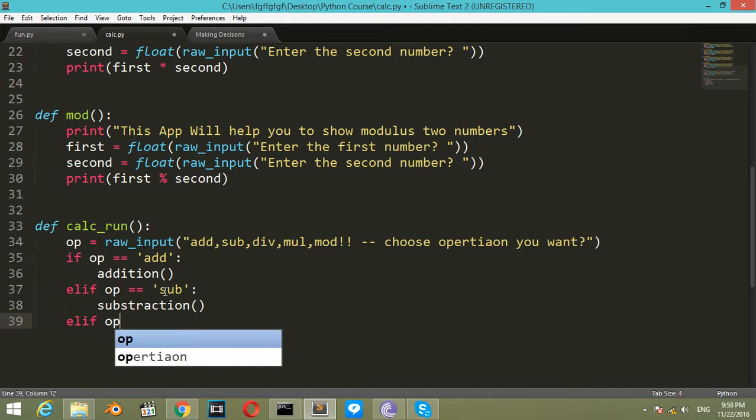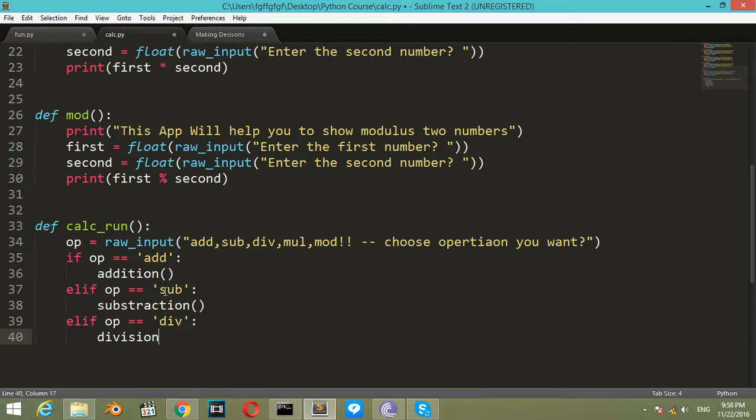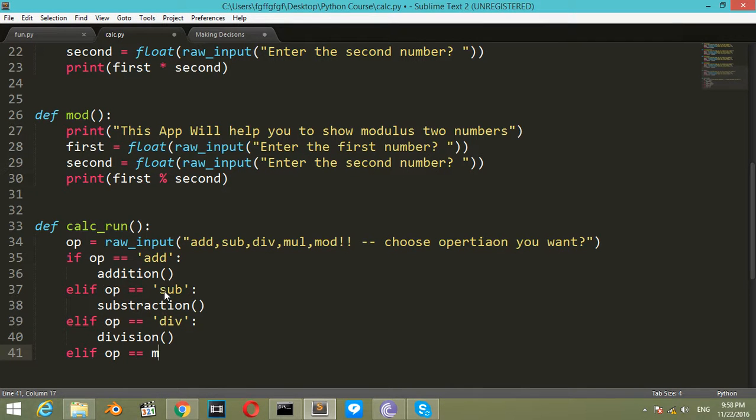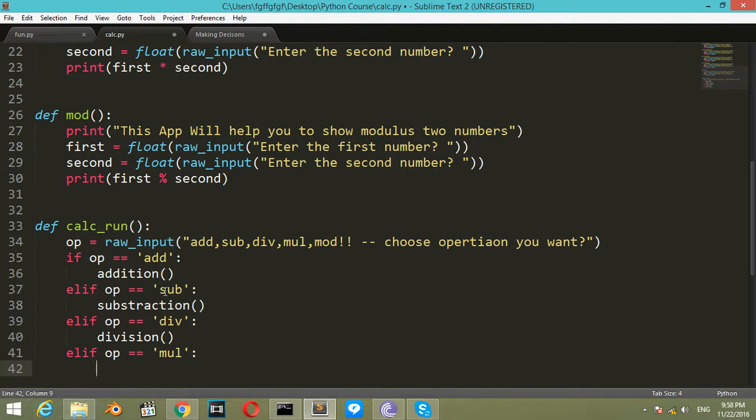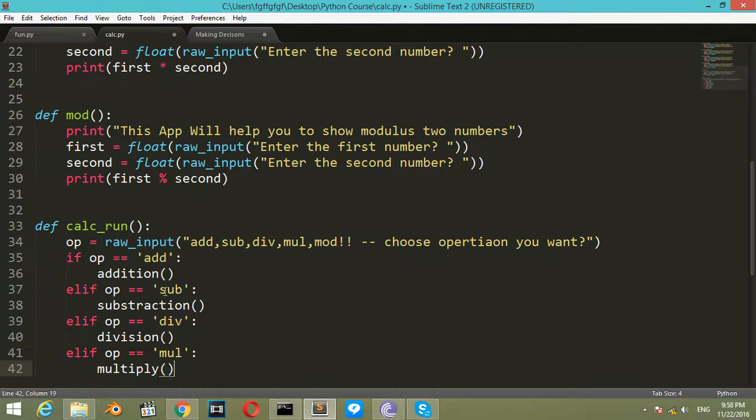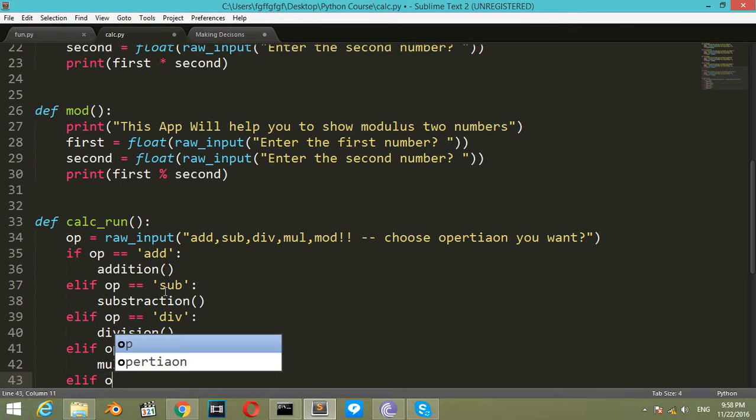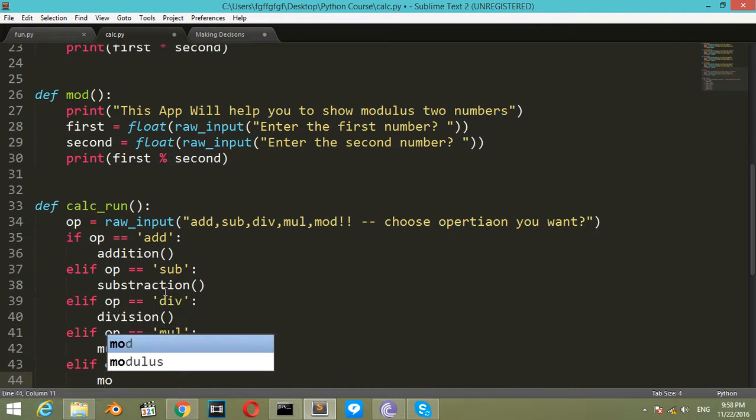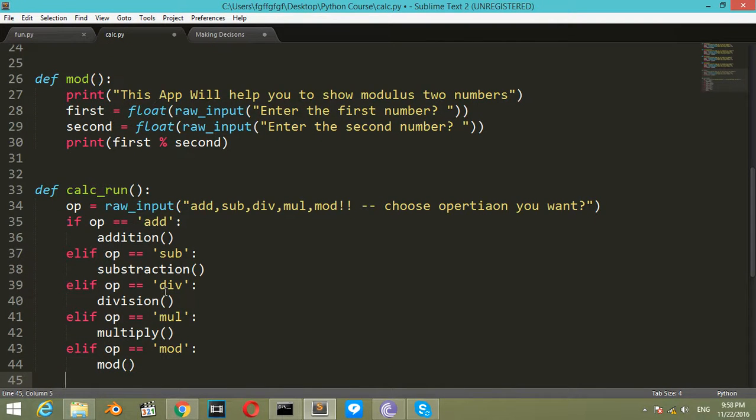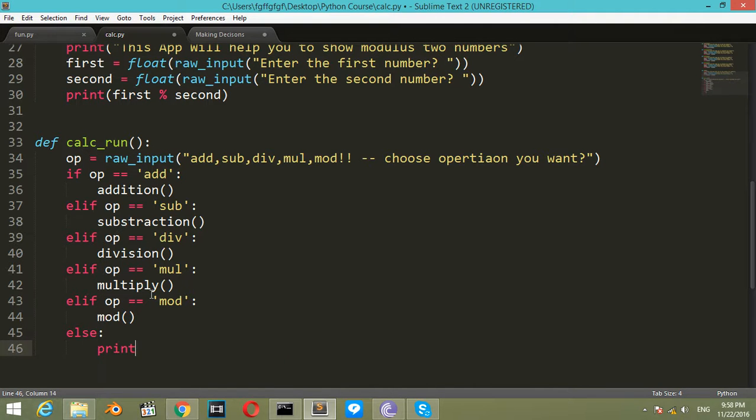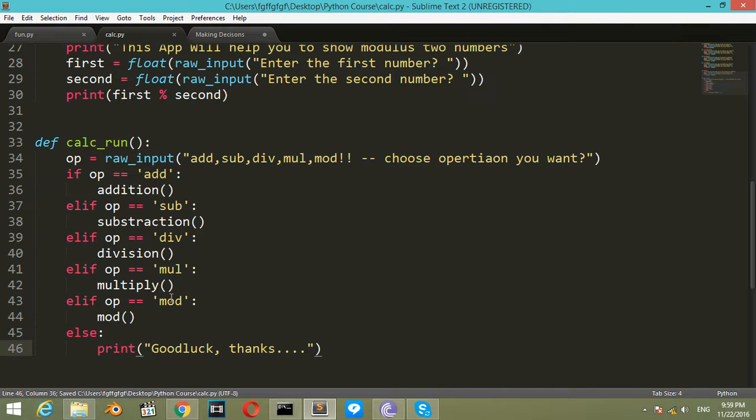Elif operation equals 'div', it will call division. Elif operation equals 'mul', it will call multiply. Elif operation equals 'mod', it will call modulus. And finally, else, it will print 'Good luck, thanks' or any message like that.